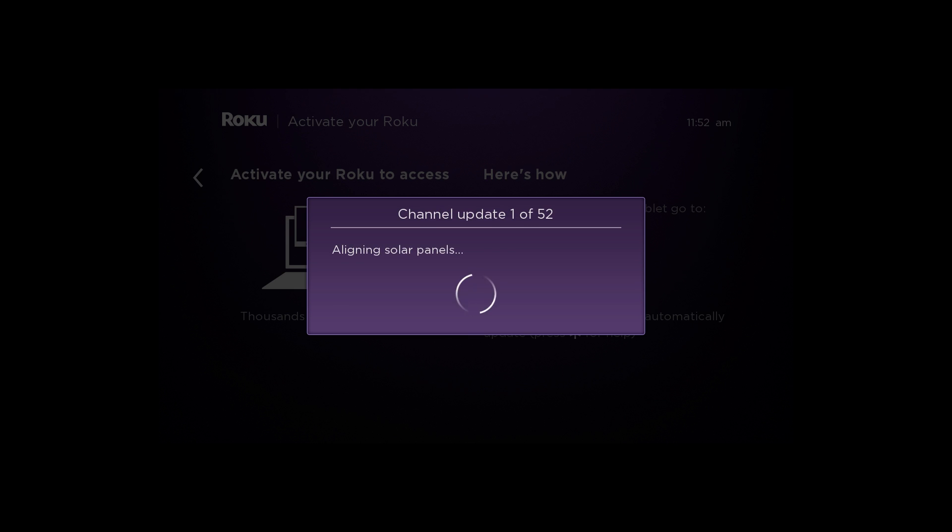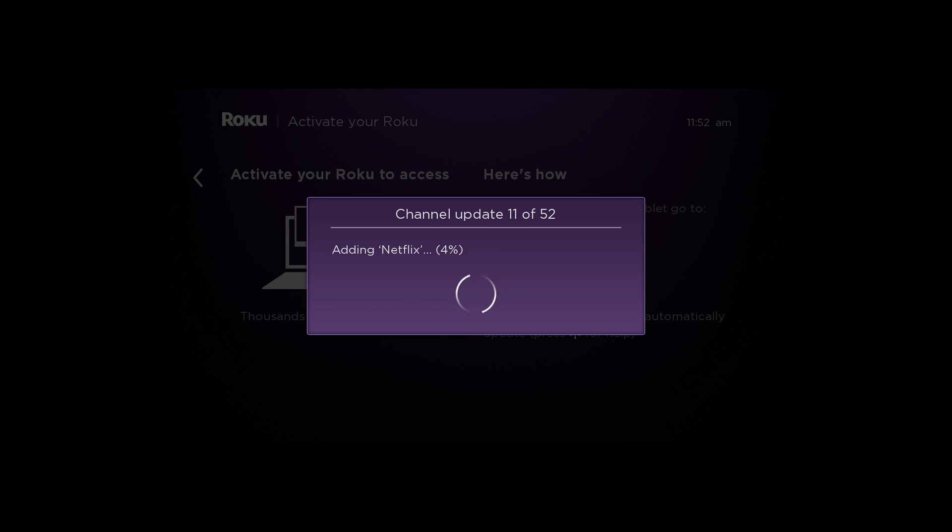On your TV screen, you'll see your selected channels getting added to your Roku Player. This process takes just a few minutes.